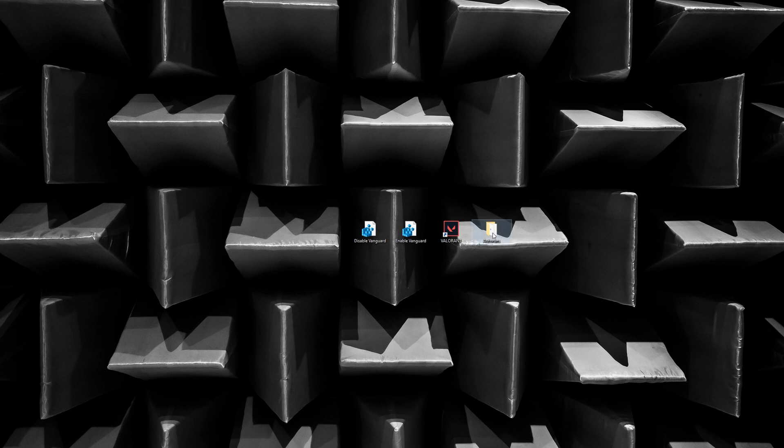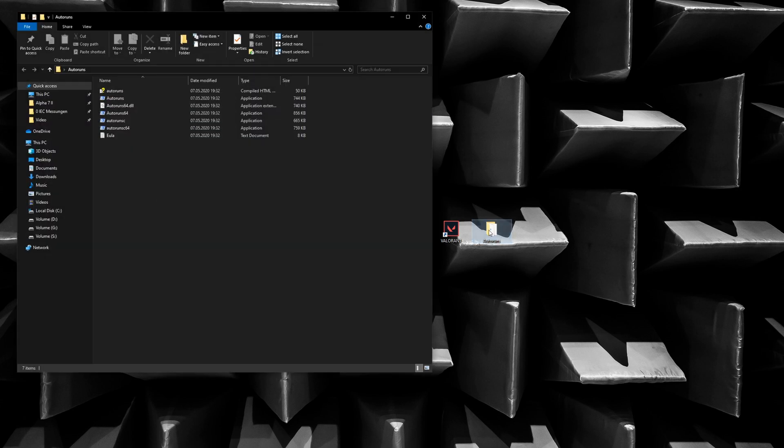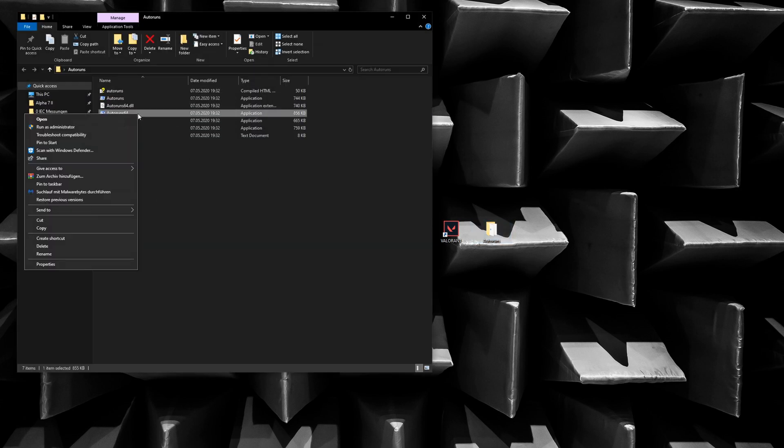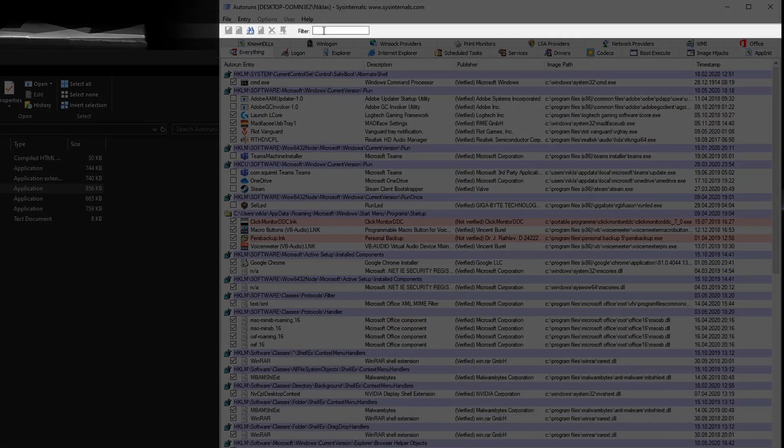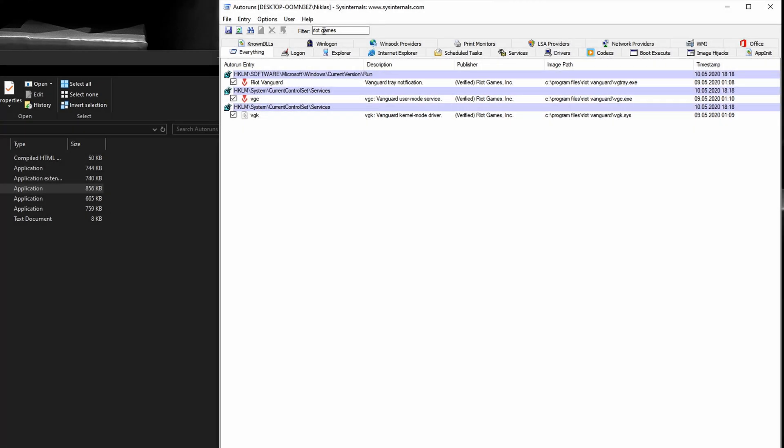Having downloaded Autoruns, the program can be started without installation. Just make sure to right-click and run as administrator. Now search for Riot Games and those three entries will show up. Remove all three tick marks to prevent Vanguard from starting at boot. Those changes will be effective after a restart.